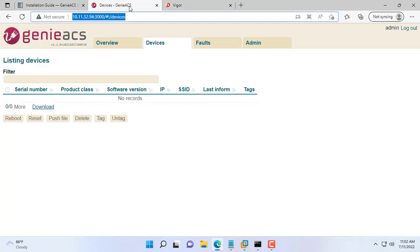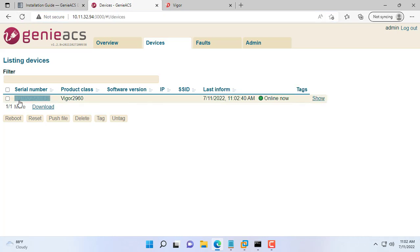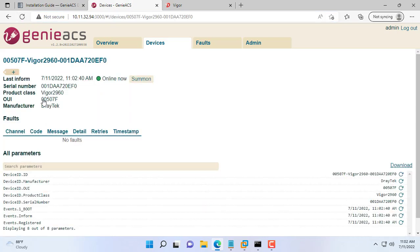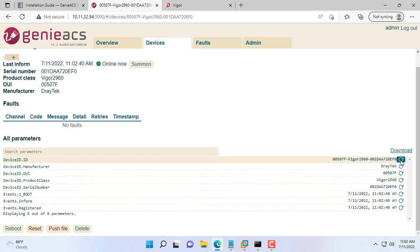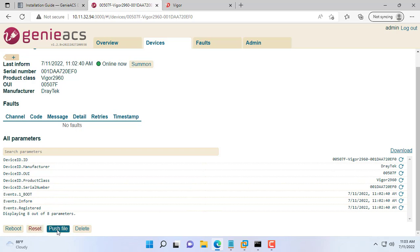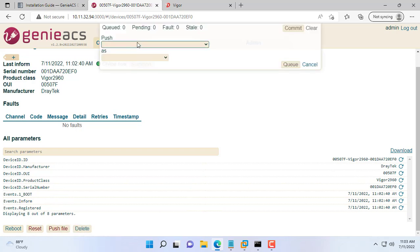Go back to the Genie ACS management page, you will see a Vigor device. And here are the basic steps to build a TR069 ACS server. Hopefully from this video you will apply it in your actual work with different terminals.